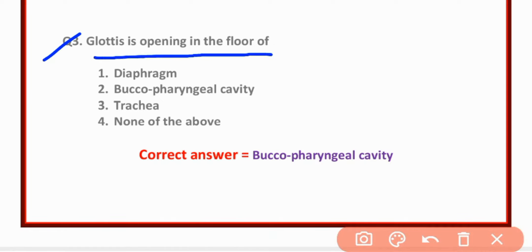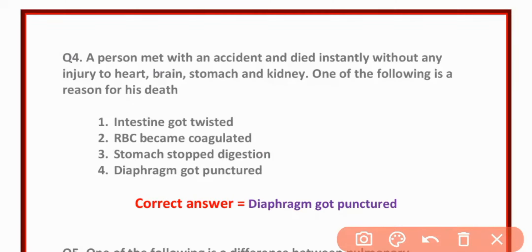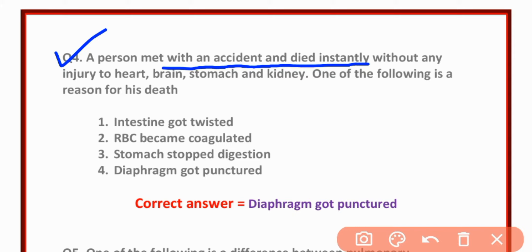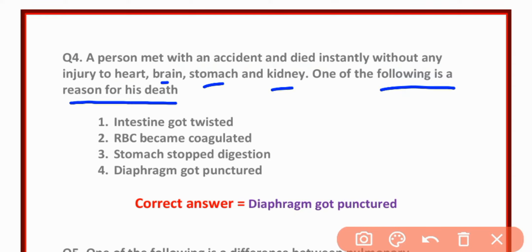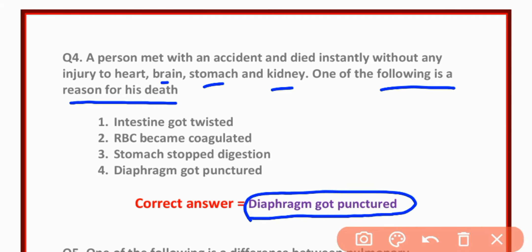MCQ number three: Glottis is the opening in the floor of the bucco-pharyngeal cavity — option two is correct. MCQ number four: A person met with an accident and died instantly without any injury to the heart, brain, stomach, or kidney. One of the following is a reason for his death.